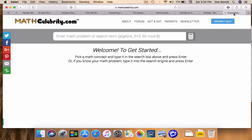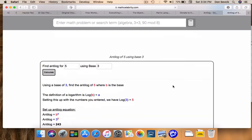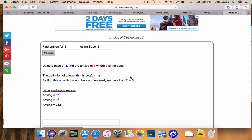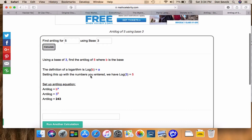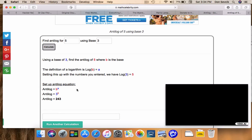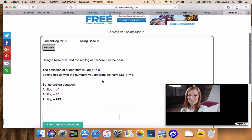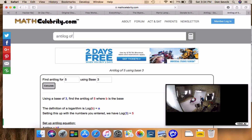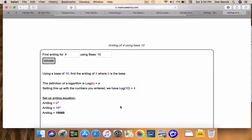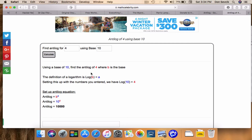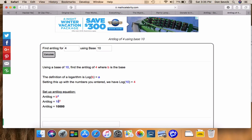Let's head over to the calculator. We'll start with 'antilog of 5 base 3.' You just state the antilog — you need to include the base if you have one. Hit return, and it runs your problem just like we did in the slideshow, showing the formula: b raised to the a, so 3 raised to the 5th is 243. Now if you type 'antilog of 4' without a base, the calculator assumes base 10 and says: using base 10, find the antilog of 4. Our formula gives 10 raised to the 4, which is 10,000.